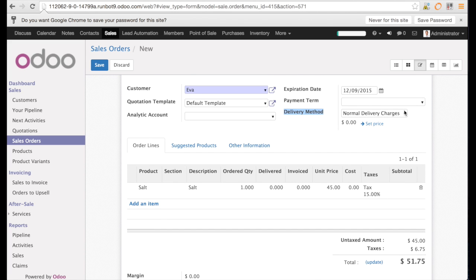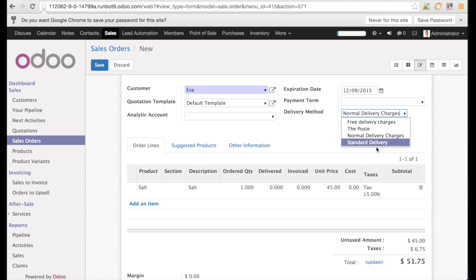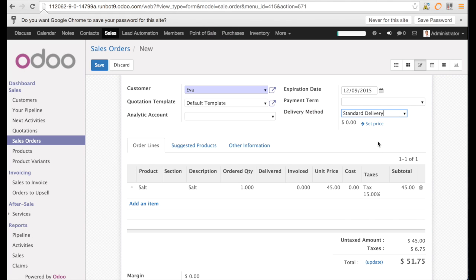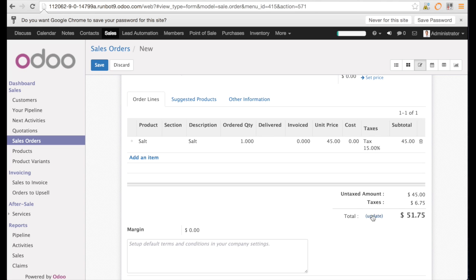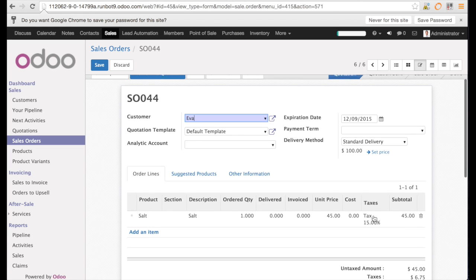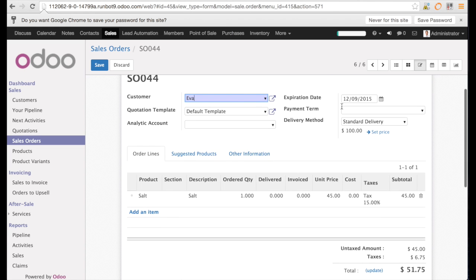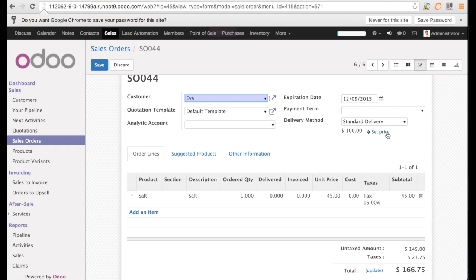Now we can define the delivery method. The delivery method is standard delivery. You see we can do this on the top of the sales order. When we click now on update, you will see below the delivery method that the price appears. And this is a price of $100.